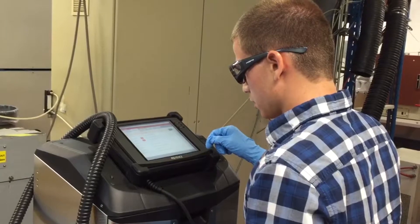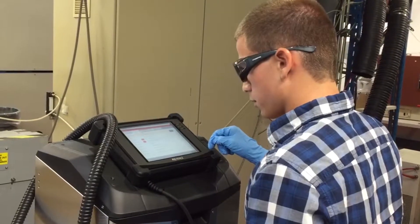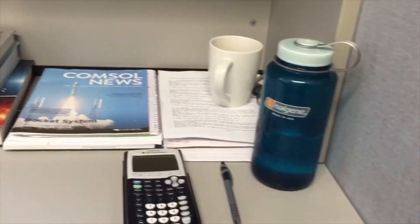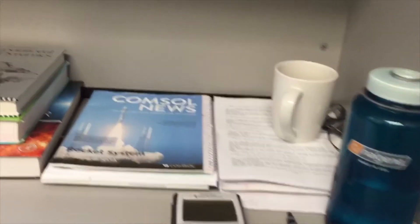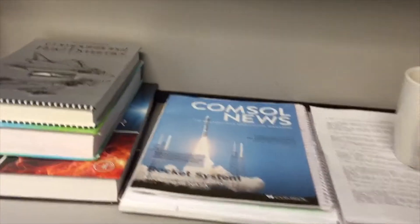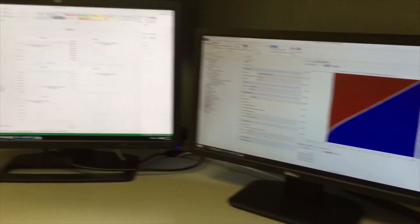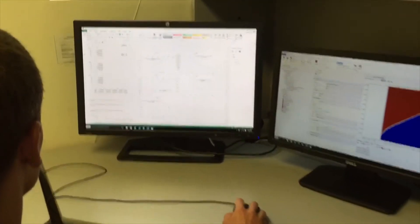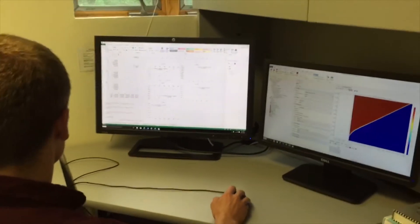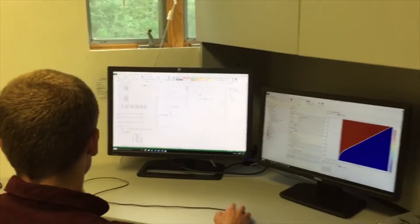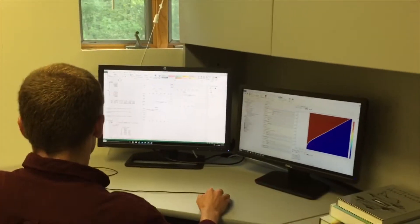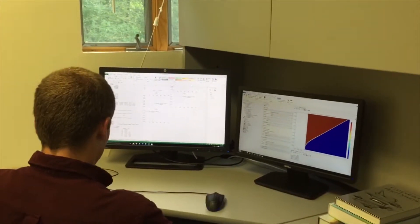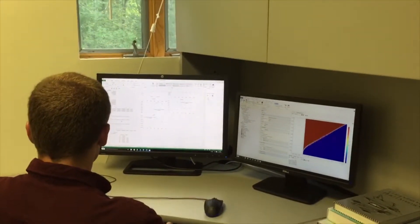The most difficult part of my research is combining concepts and techniques from diverse disciplines. The software I use to create process models requires a fundamental understanding of these concepts. Synthesizing this information and applying it to my projects presents a continuous challenge.